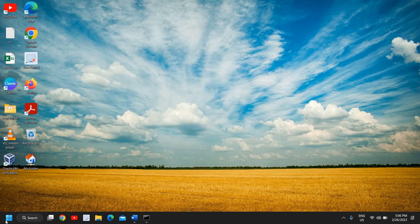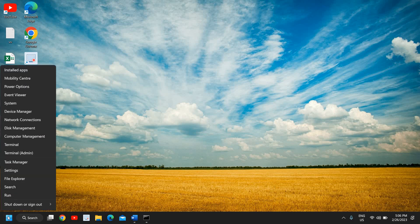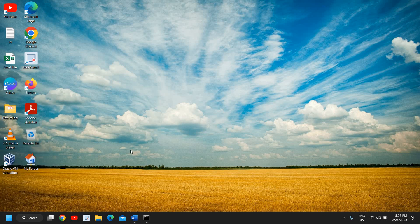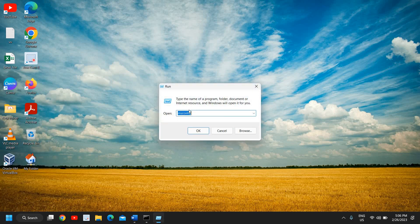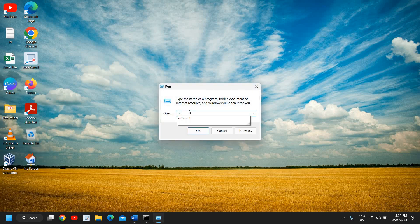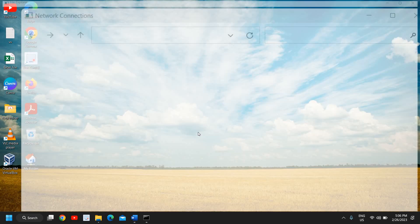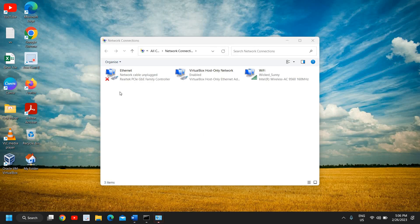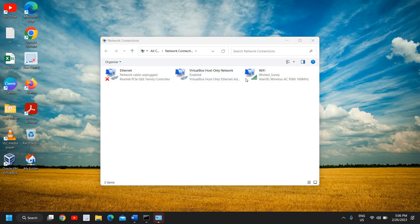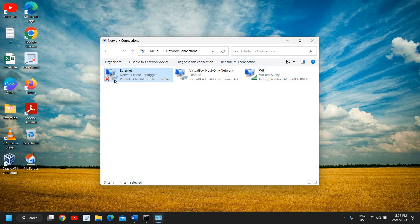Do a right click and then click on Run, and here type ncpa.cpl and then click on OK. So this is the first step - here you just need to select your WiFi. If you're using internet via WiFi you can select WiFi, if you're using Ethernet then you can select the Ethernet. Since I'm using WiFi I'll select WiFi.